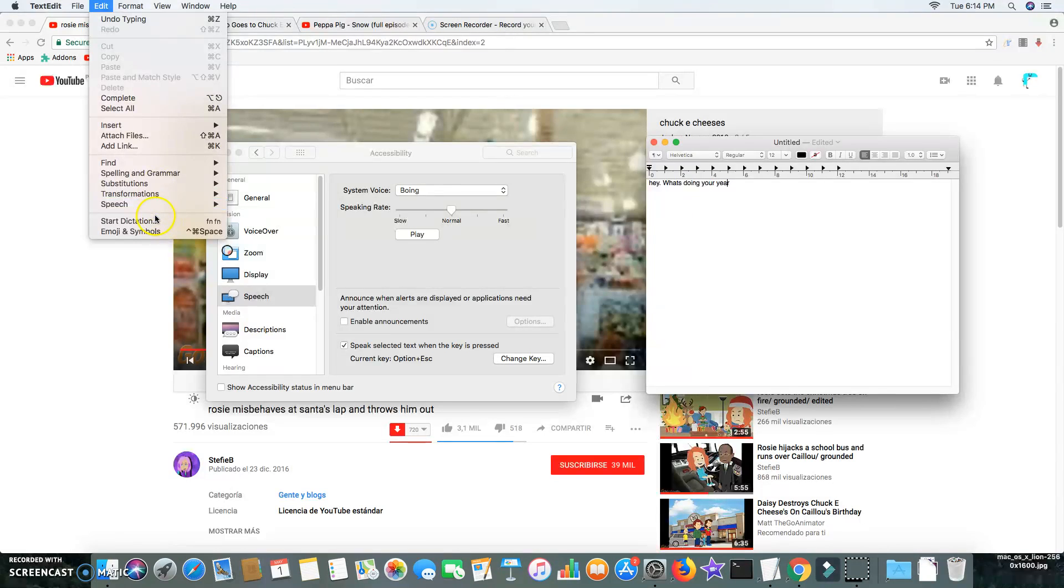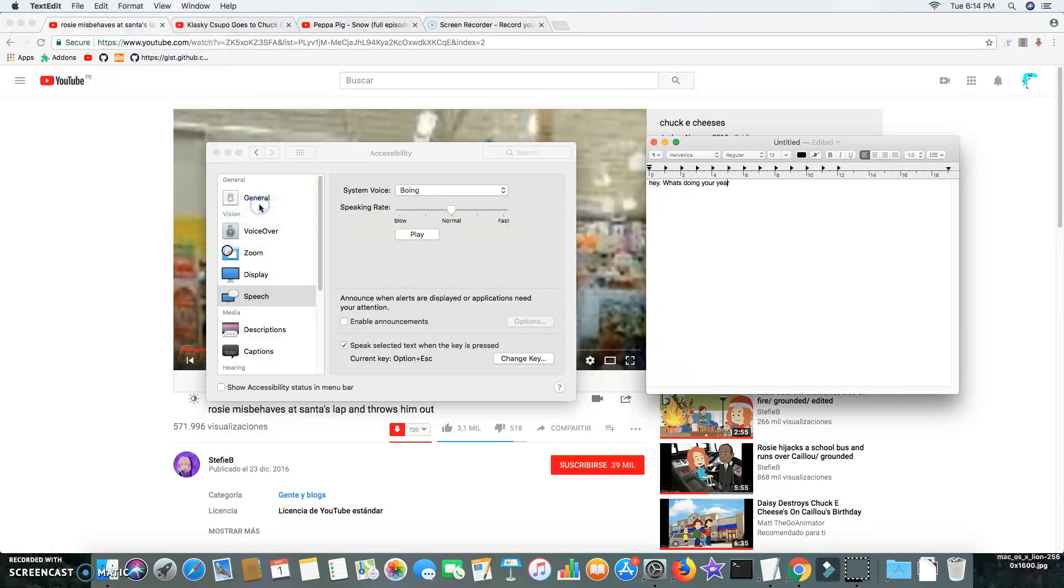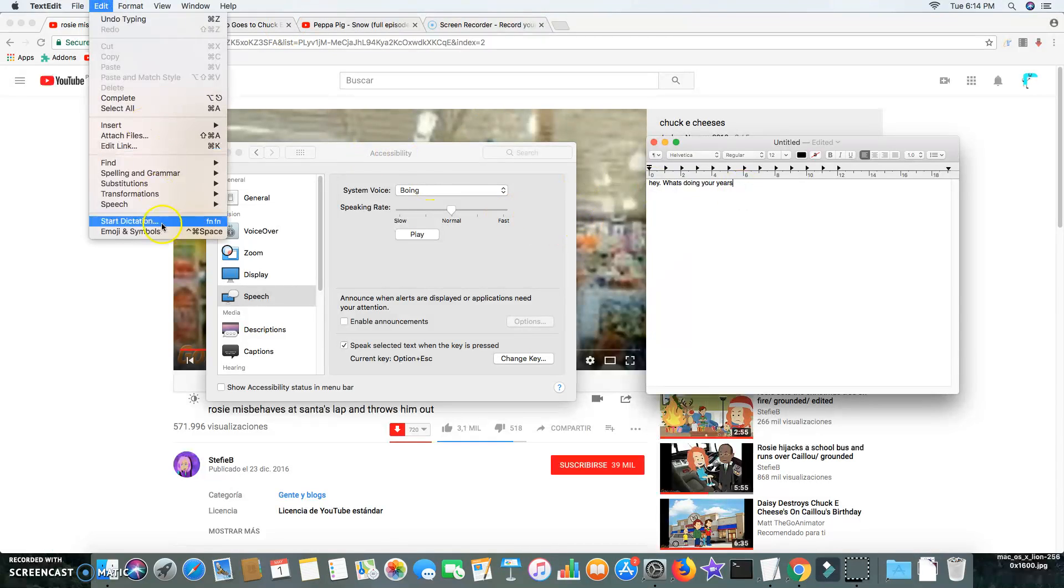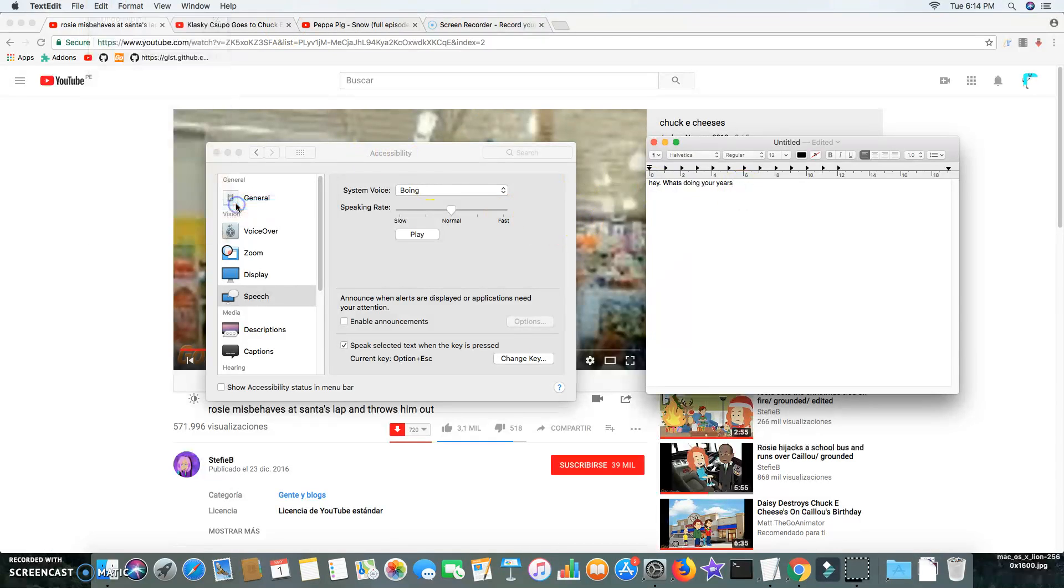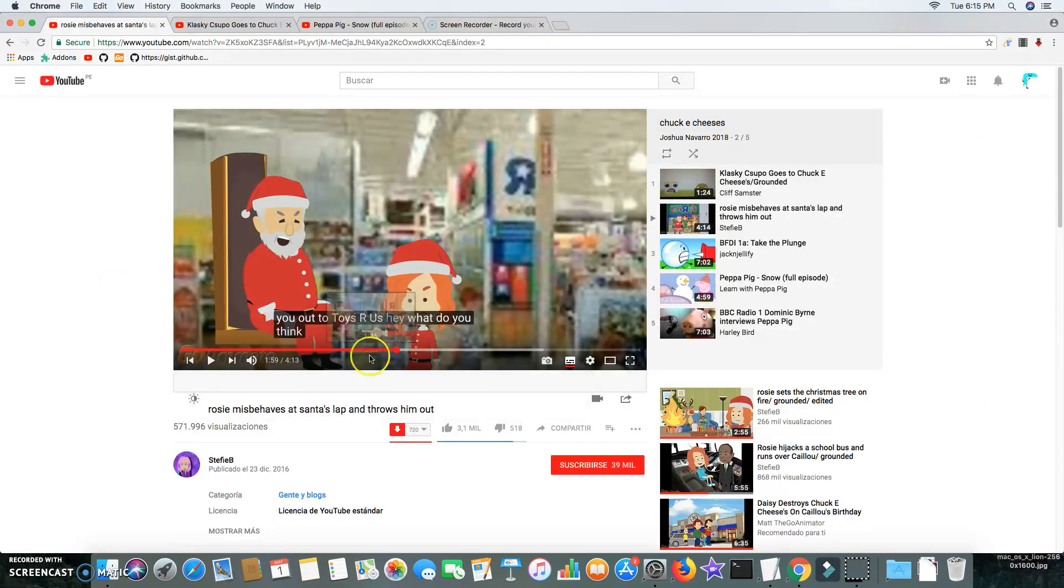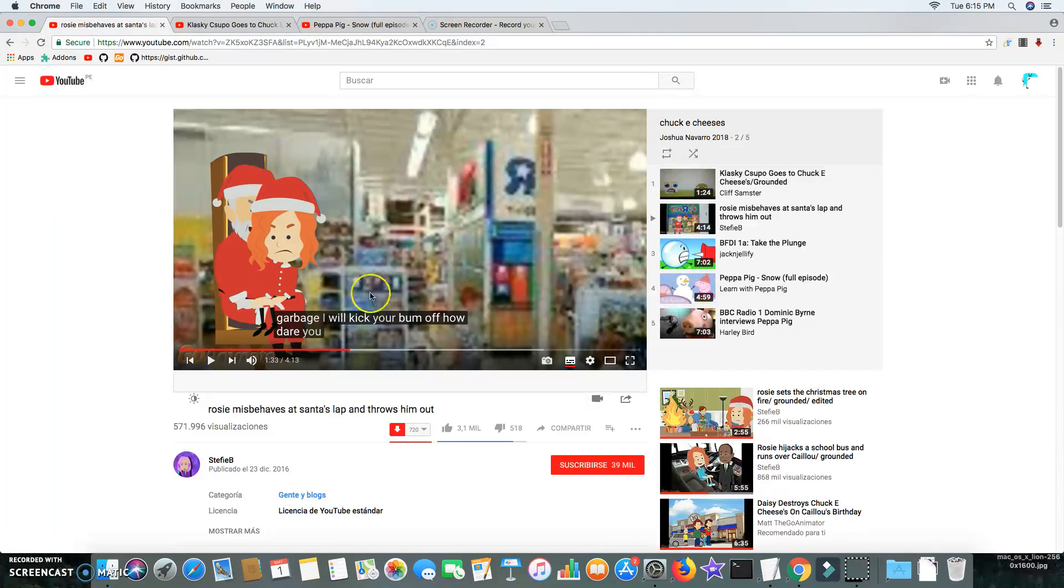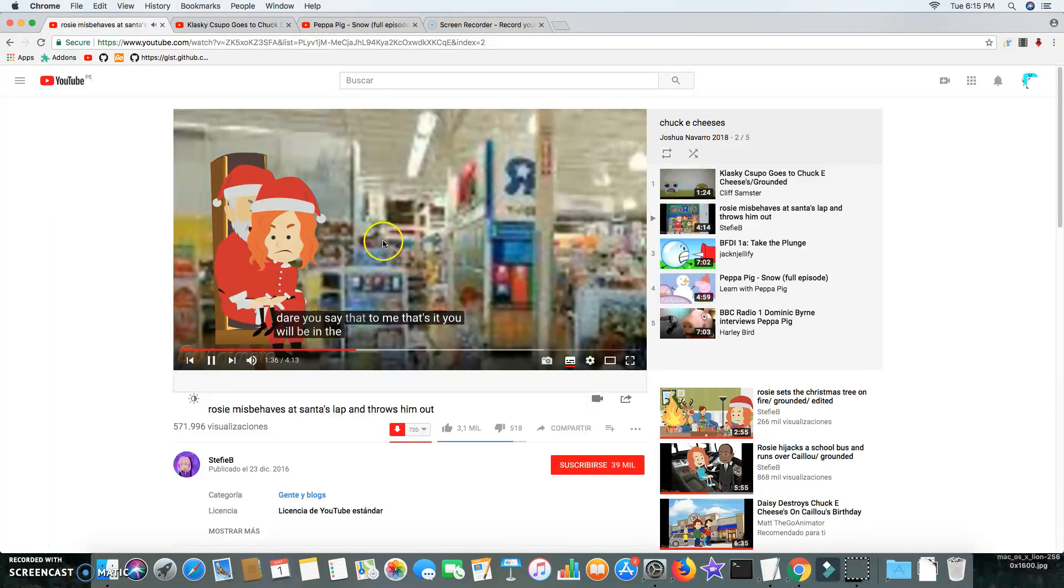I'm going to text to speech. Hey, what's doing in your ears? That's it. You say that to me? That's it, you will be in the naughty list for...